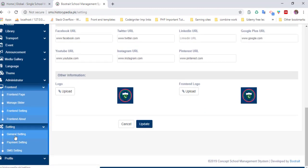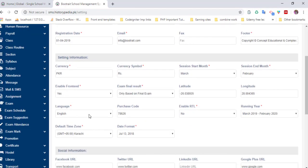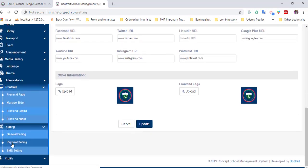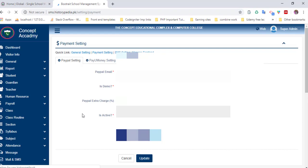You can also set general settings. Here is the general setting section. You can add payment integration.